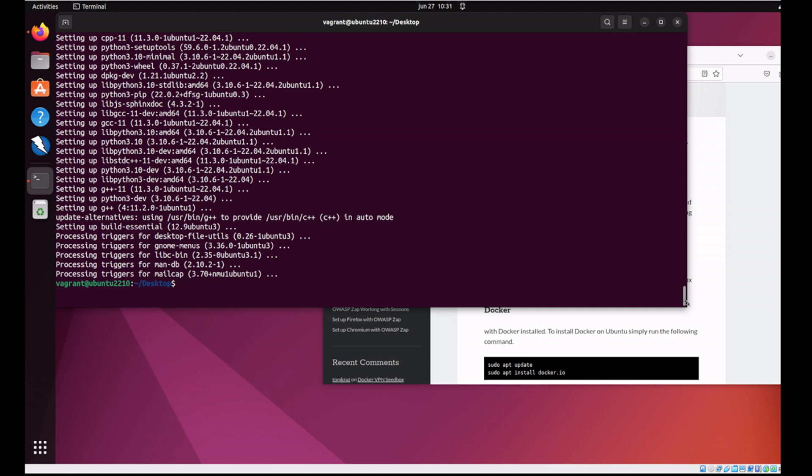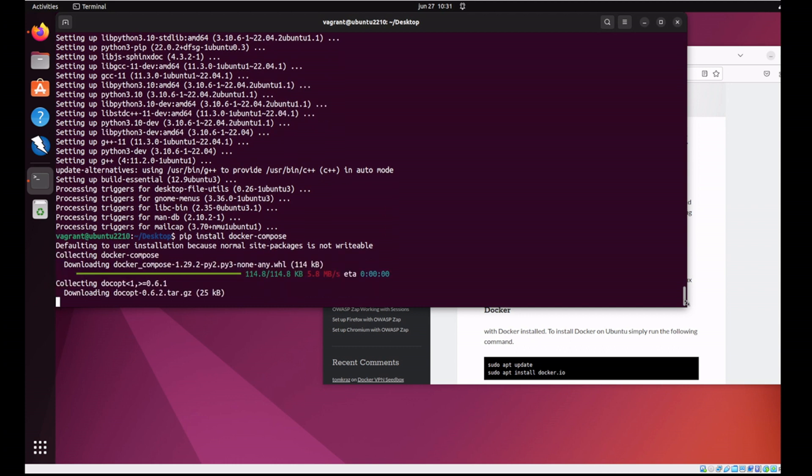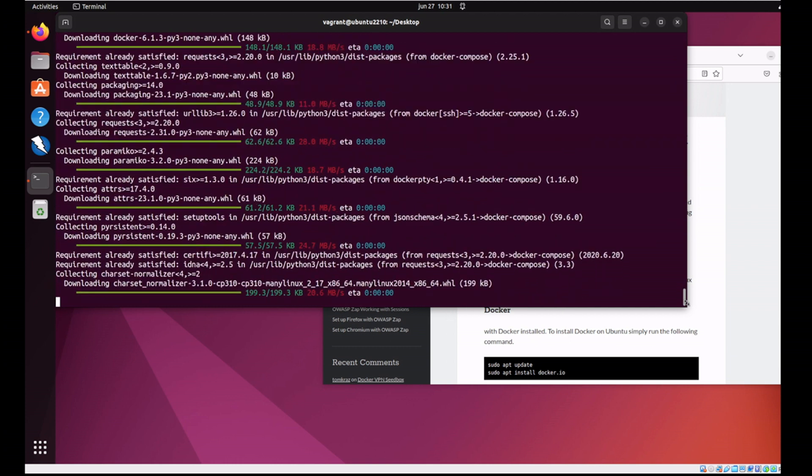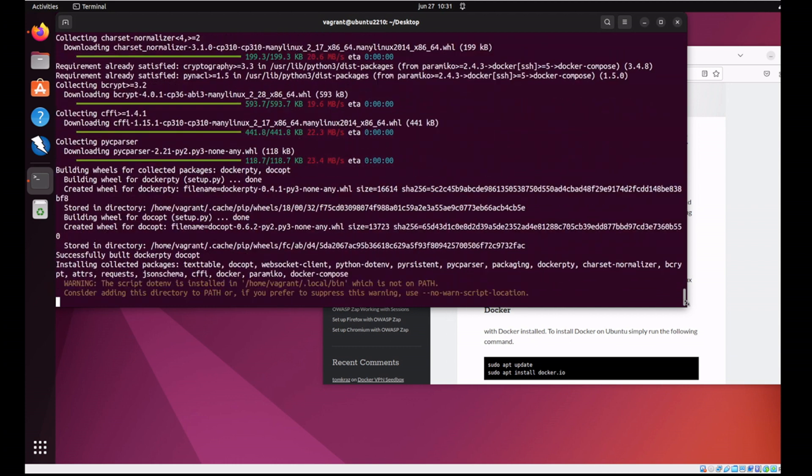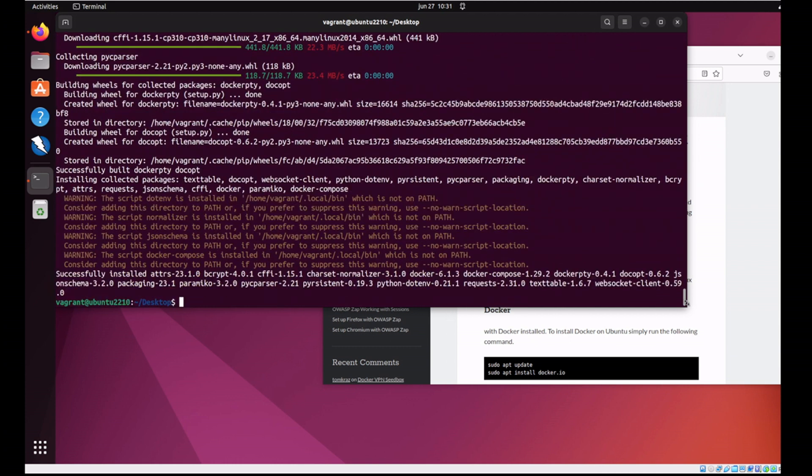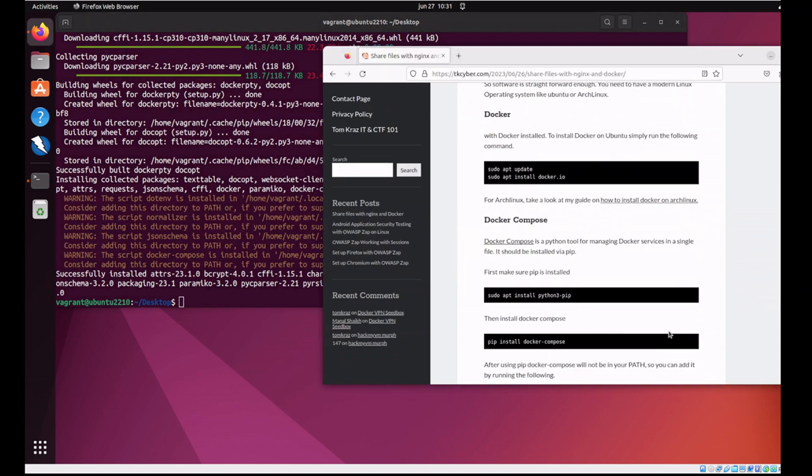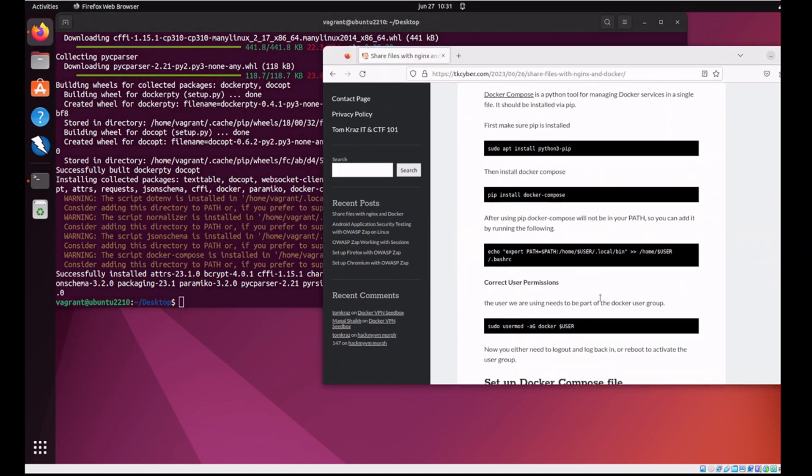So let's do a PIP install Docker Compose. Okay, that was quick enough.